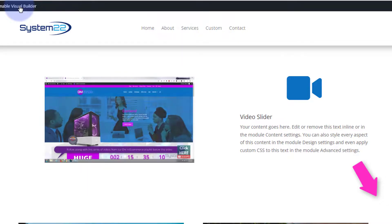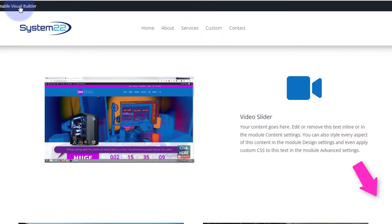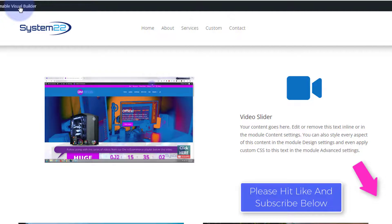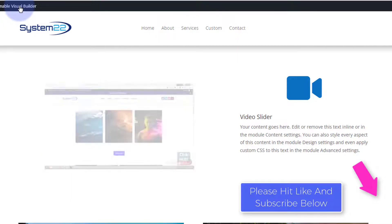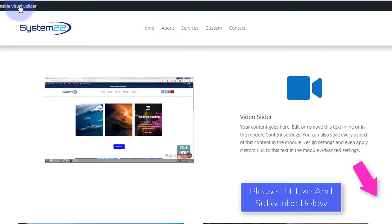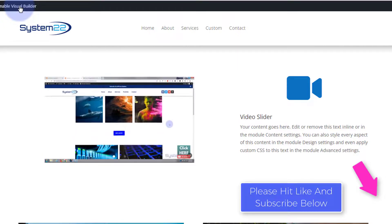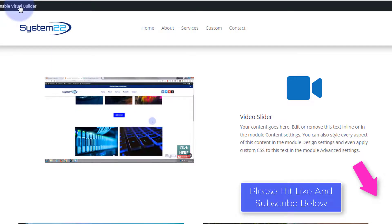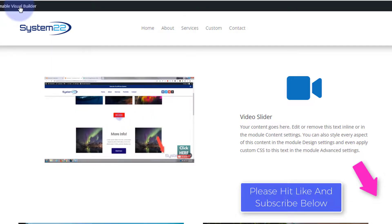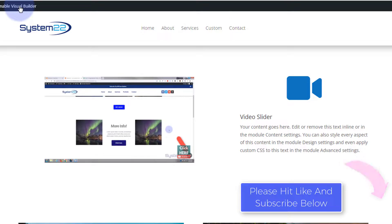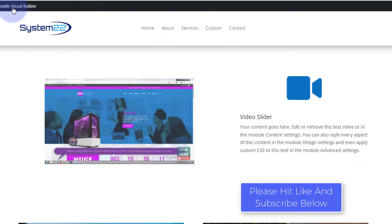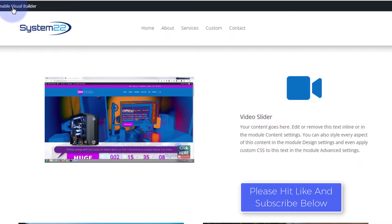I hope you've enjoyed this today and found it useful. If you have, please give it a thumbs up, ring the bell, comment, share, and subscribe to our YouTube channel. Once again, this has been Jamie from System 22 and Web Design and Tech Tips. Thanks for watching, have a great day.